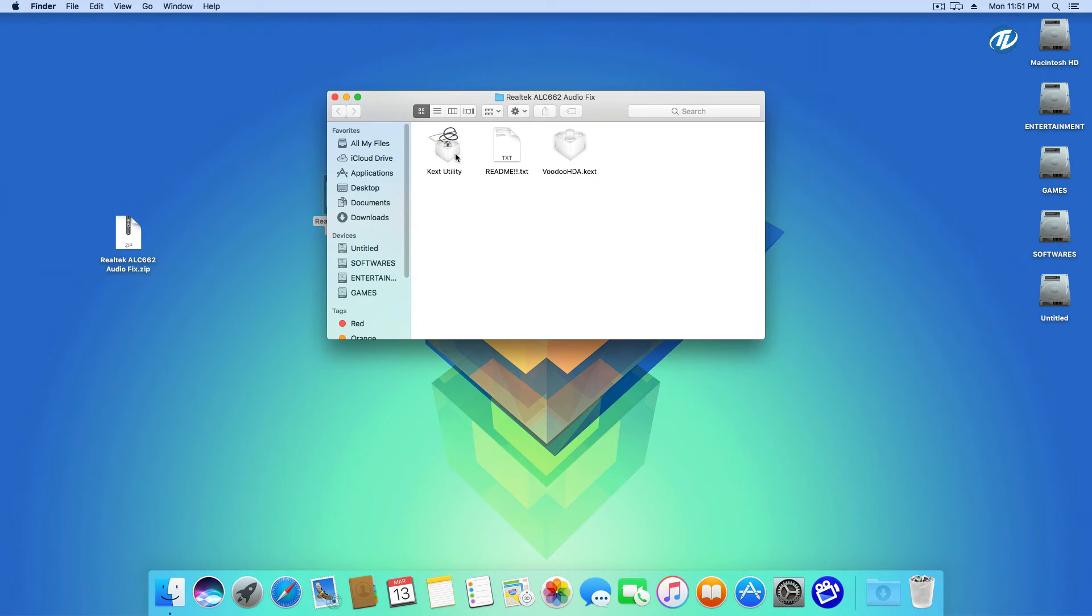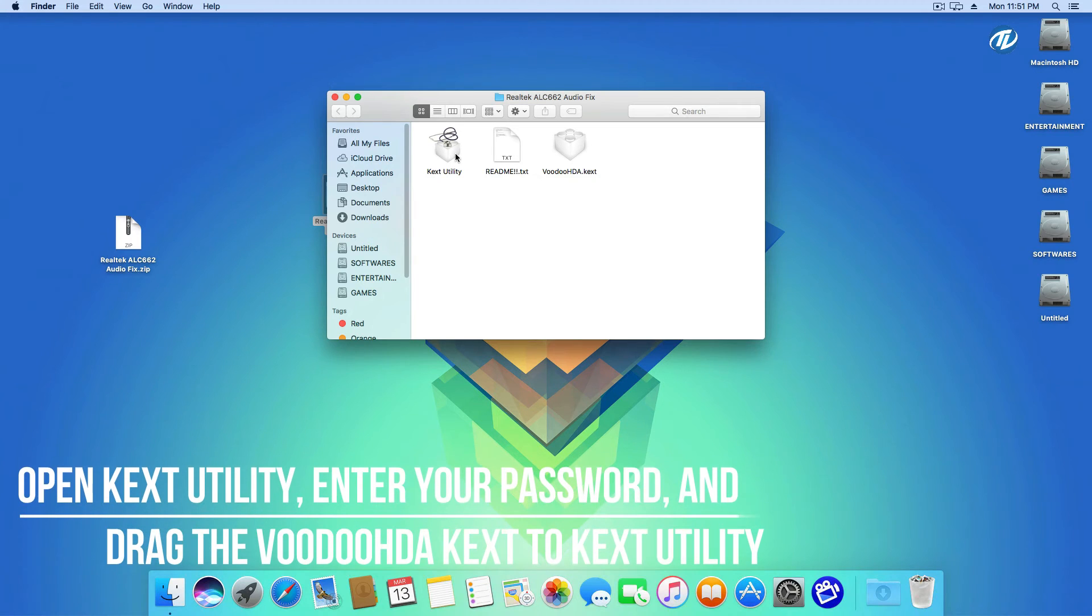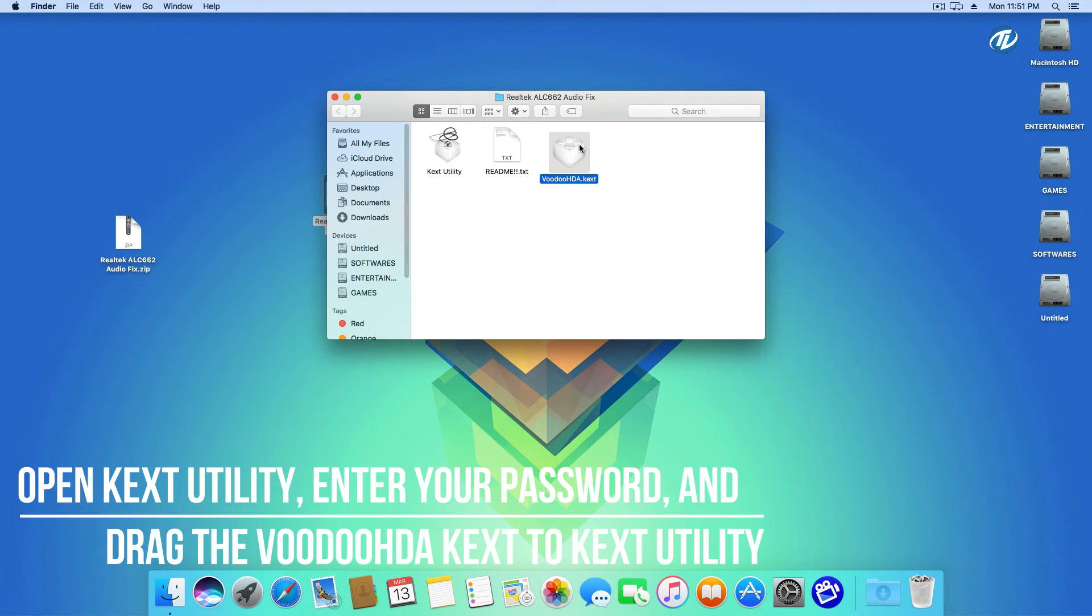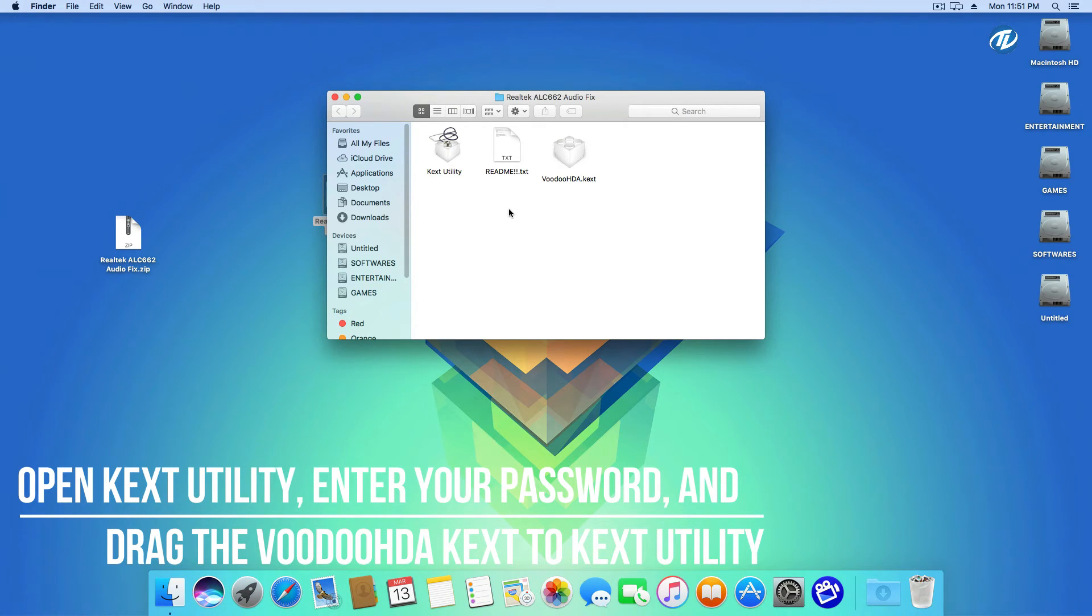All you need to do is open Kext Utility, enter your password, and wait for a few seconds. Now drag VoodooHDA.kext to Kext Utility app, enter your password again, and wait for a few seconds. When the installation is done, you will get a message.